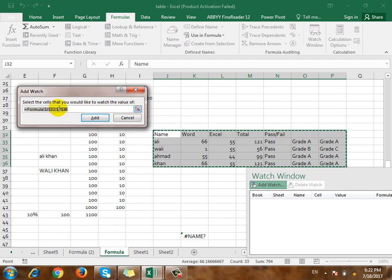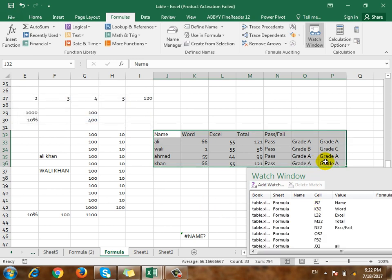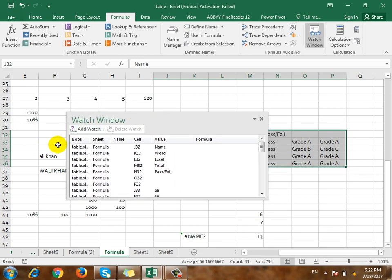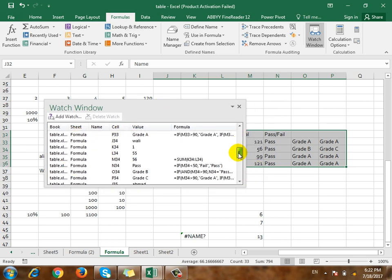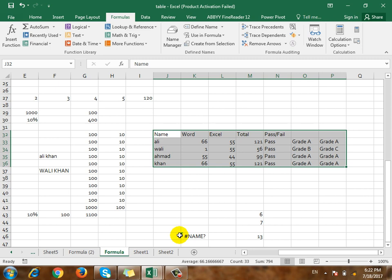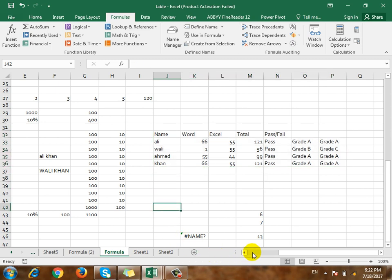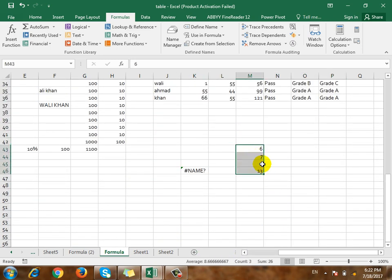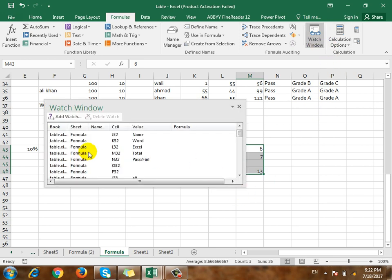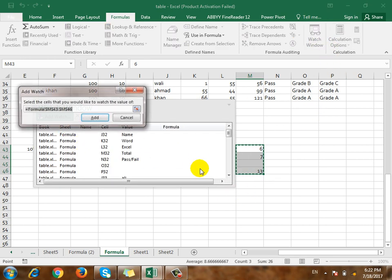If you select the address, you will need to select the tool. There is a need for the formula to give the tool. For example, once you can read to the address, click the Add Watch.